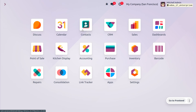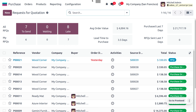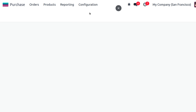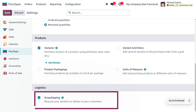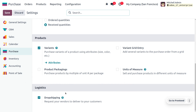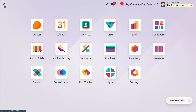Let's see how we can manage the workflow of drop shipping in Odoo. To manage drop shipping, go to the Purchase module and navigate into the configuration settings. Drop shipping is the process of delivering products to customers directly from the vendor side without keeping stock. You have to enable drop shipping under the logistic section, which requests your vendor to deliver directly to the customer.